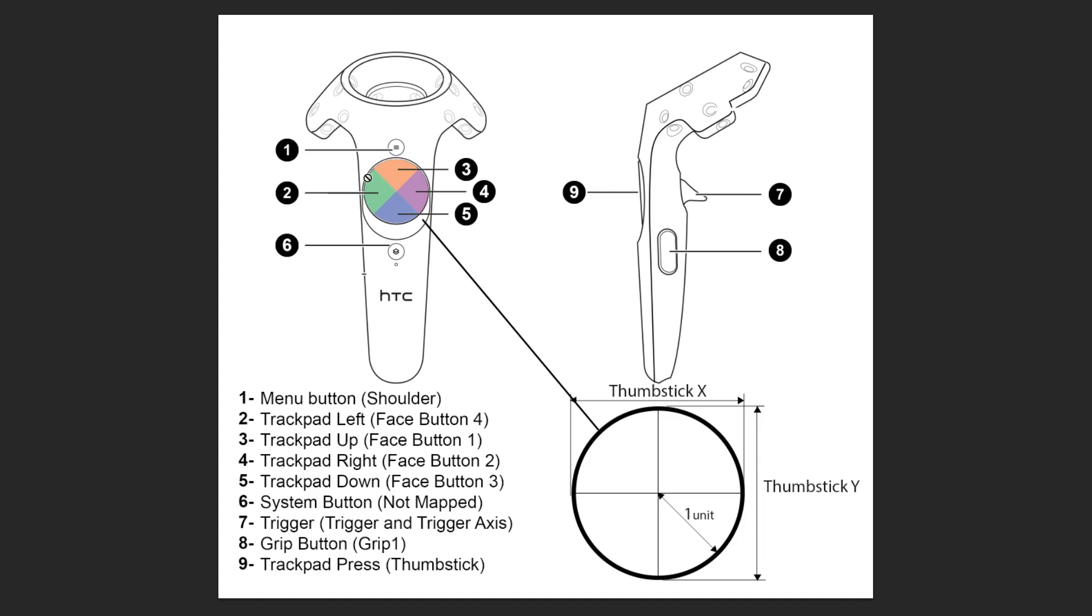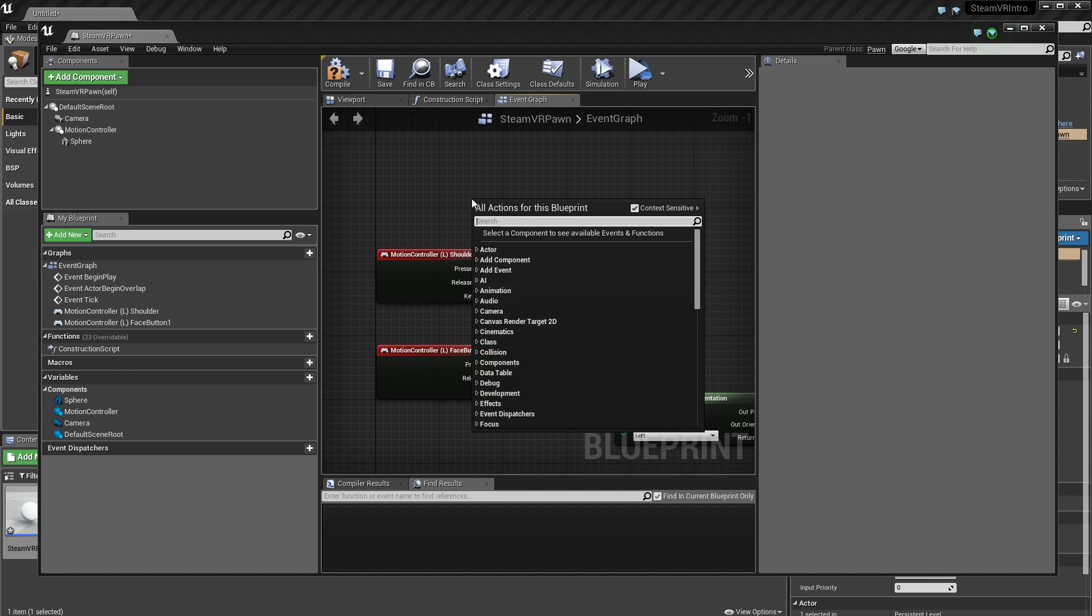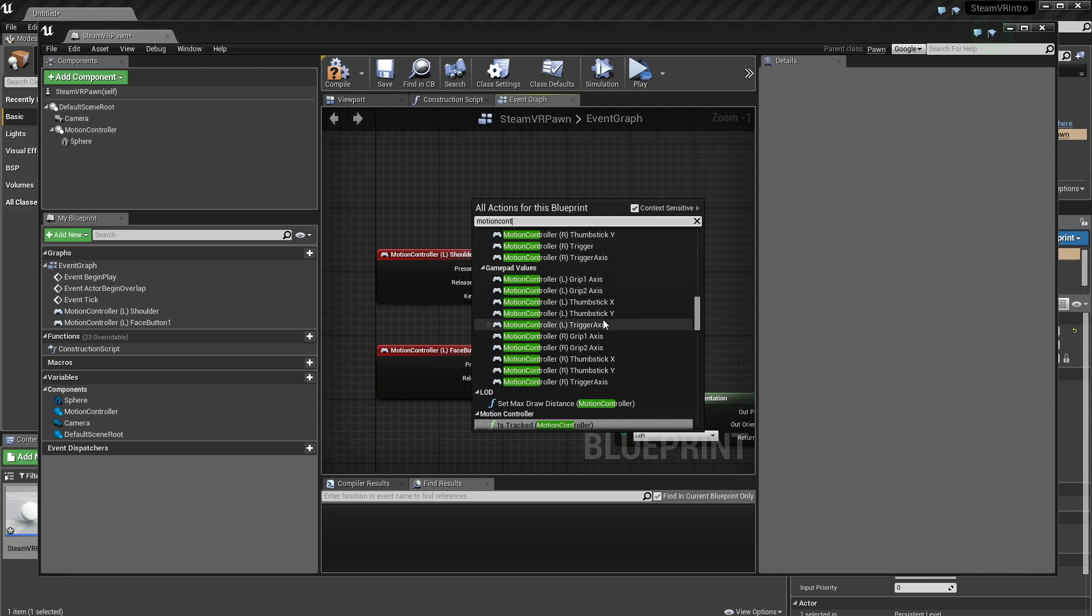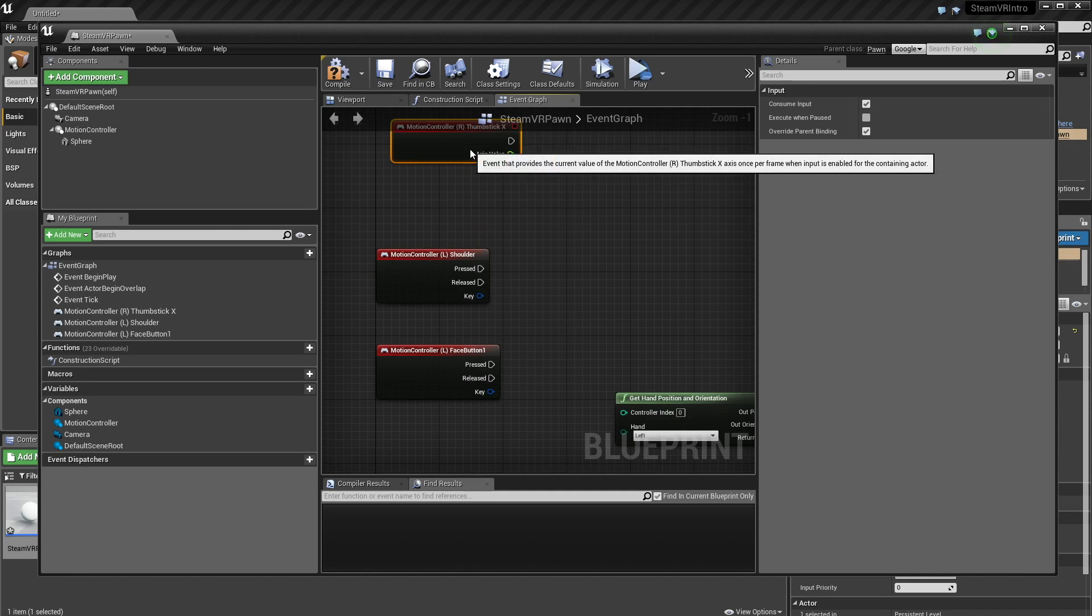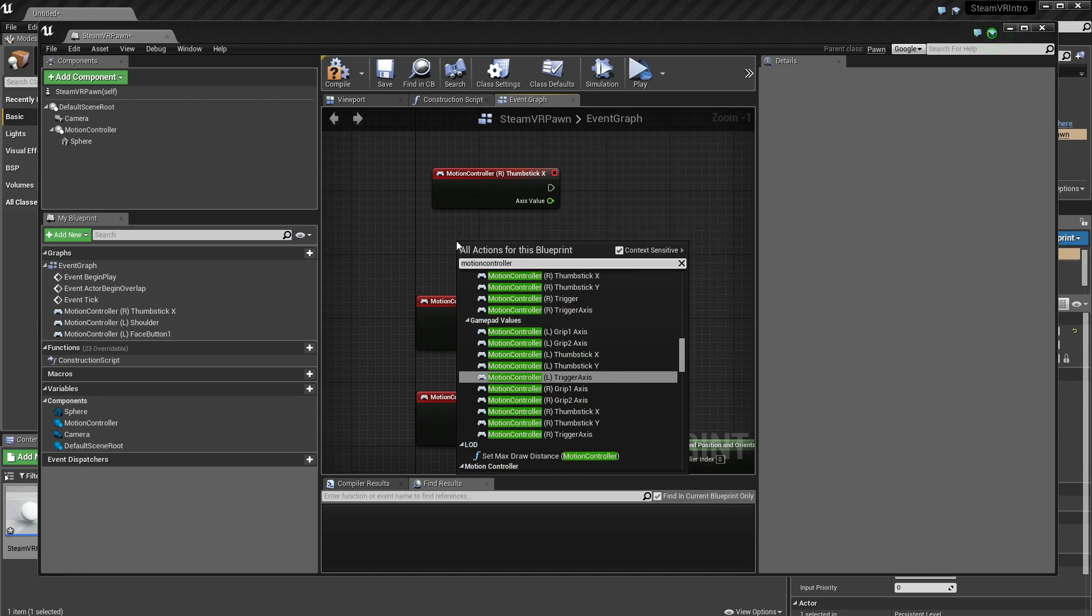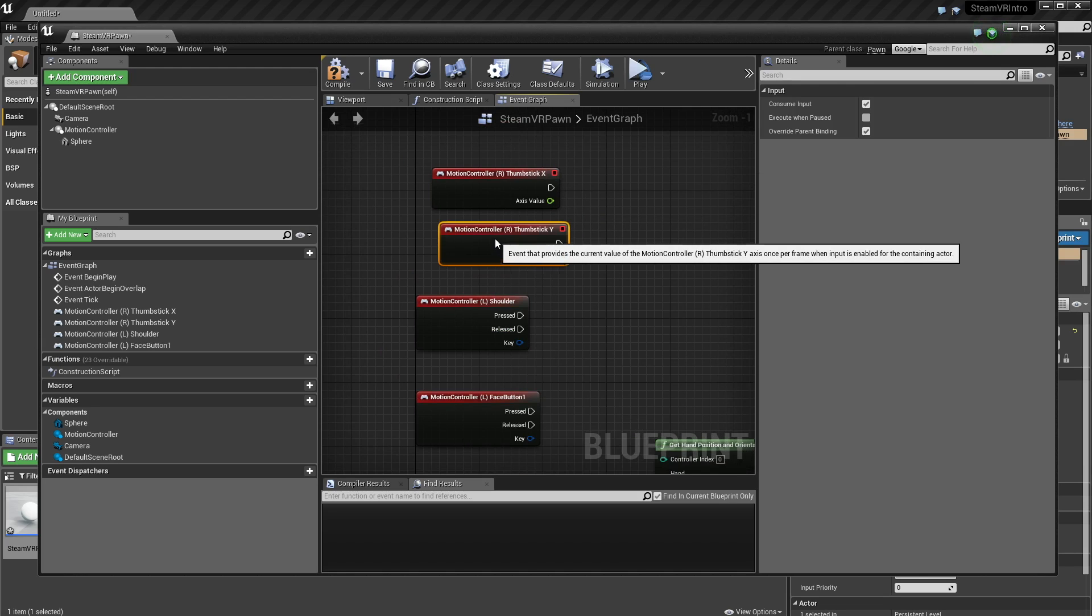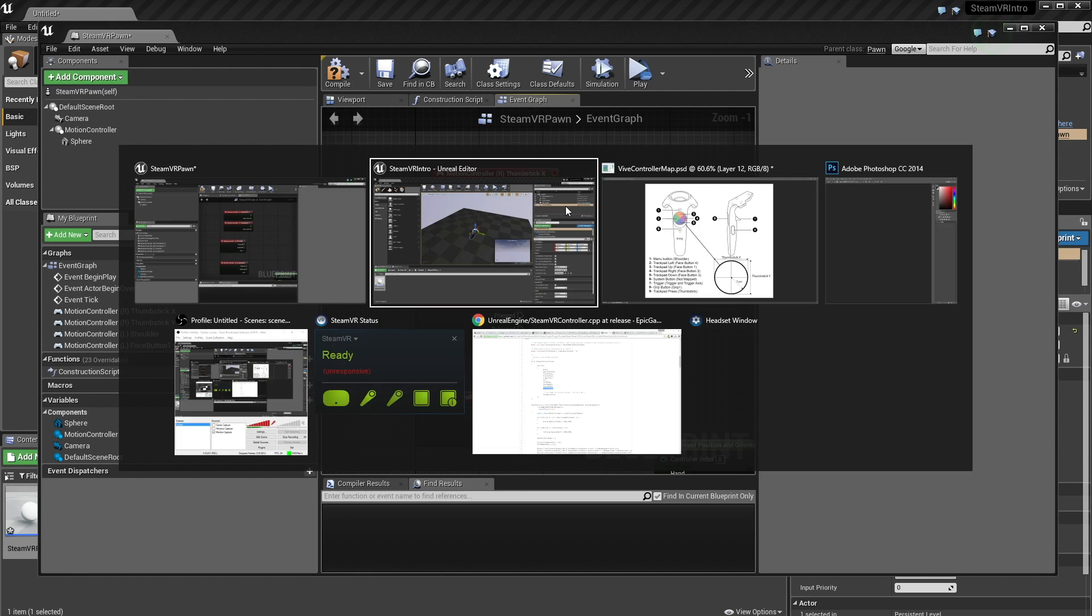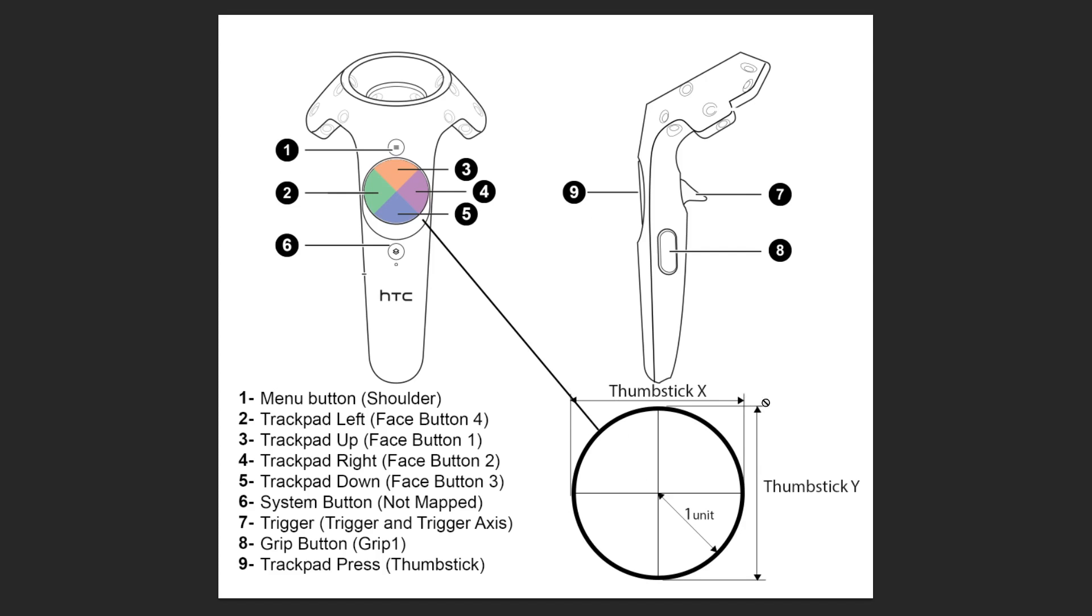I'll put this image in the description just so you can have it for reference. One more thing: this thumbstick X and thumbstick Y corresponds to the position you're touching on the touchpad. We can grab our events, thumbstick X and thumbstick Y, and those will be our X and our Y coordinate that our thumb is touching this trackpad. So negative one to one and negative one to one. And this is a circle with a radius of one unit. So you can do some cool things where you can detect quadrants and stuff if you don't like these up, down, left, right quadrants. Those are the inputs for the Vive. Again, that picture will be in the description.